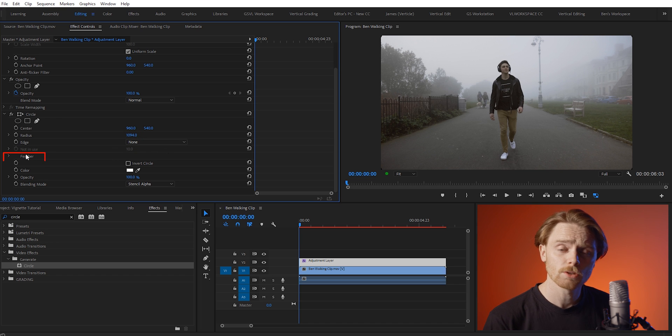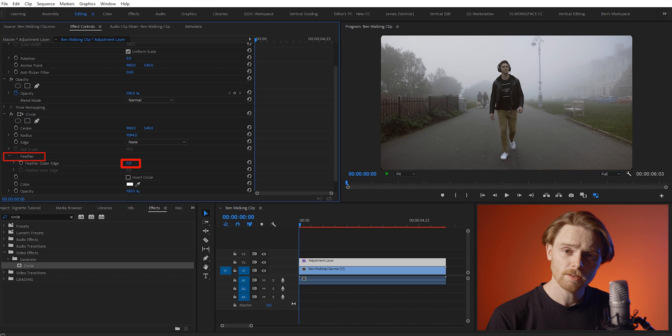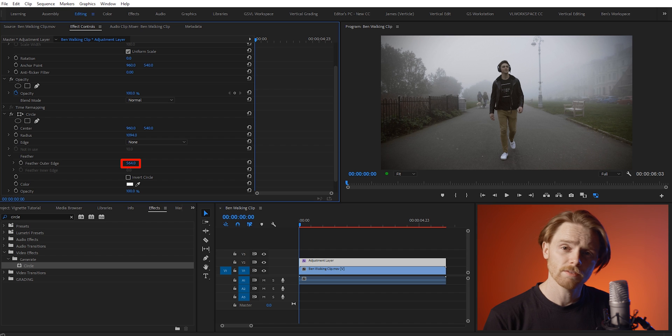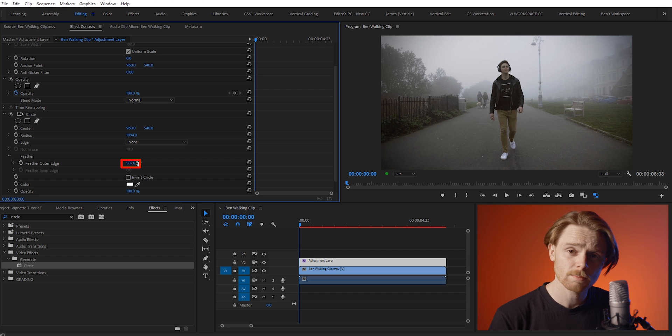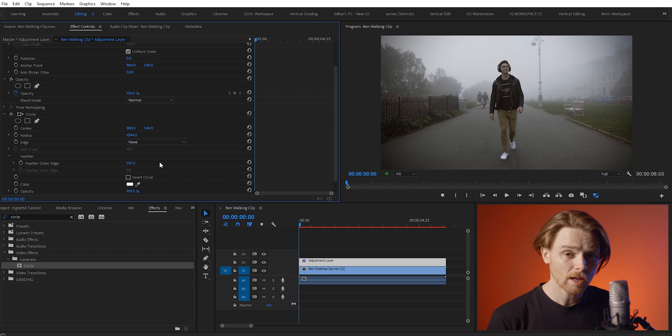After this we want to drop down feather. Increase the feather amount until you see some of the vignette coming into the shot. I like to feather it between 500 and 600, seems to be the sweet spot, but this is personal preference so play around with it and see what you like.